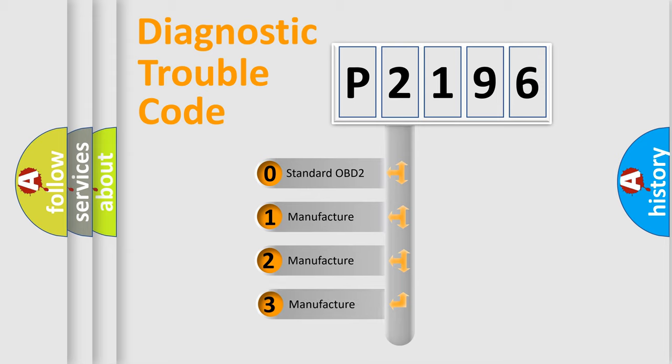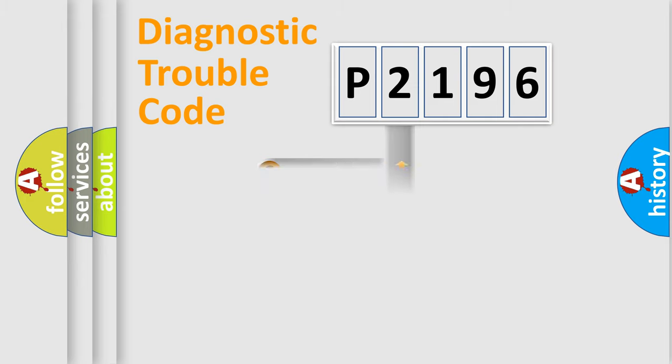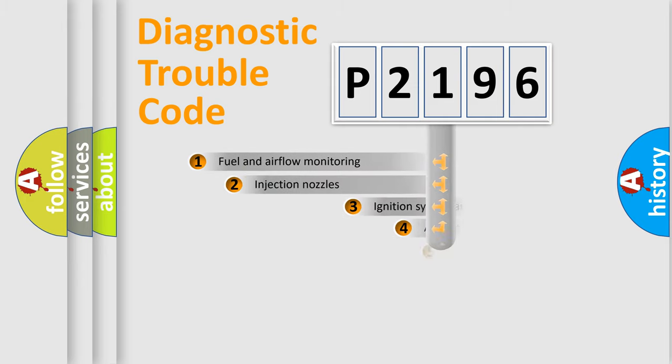If the second character is expressed as zero, it is a standardized error. In the case of numbers 1, 2, or 3, it is a more specific expression of a car-specific error.